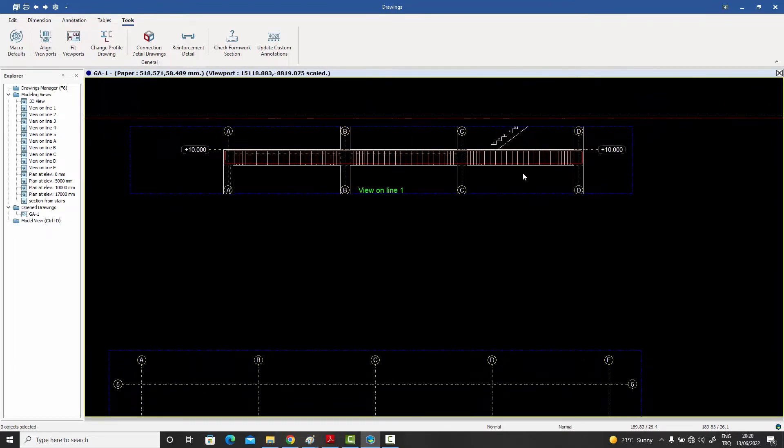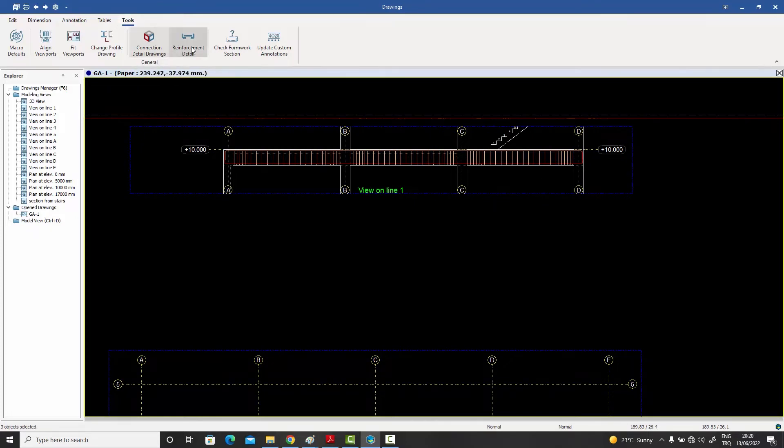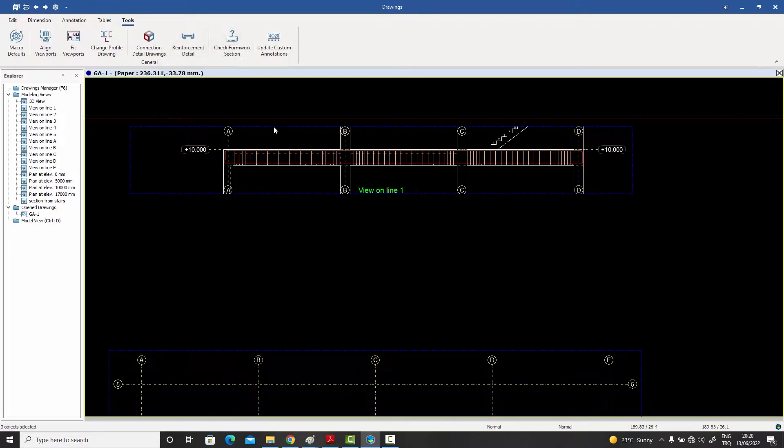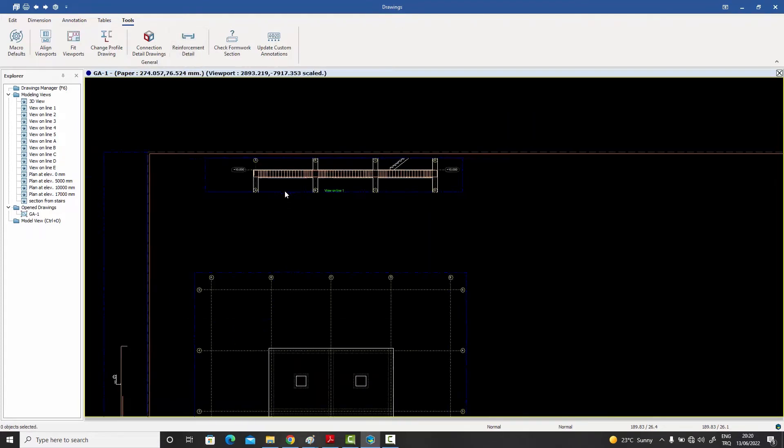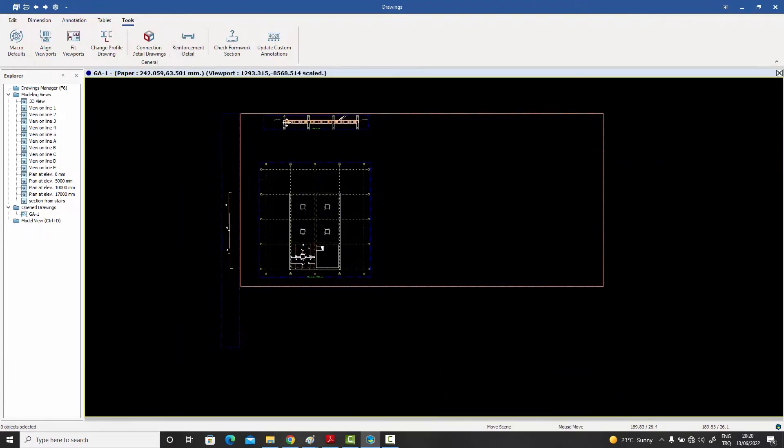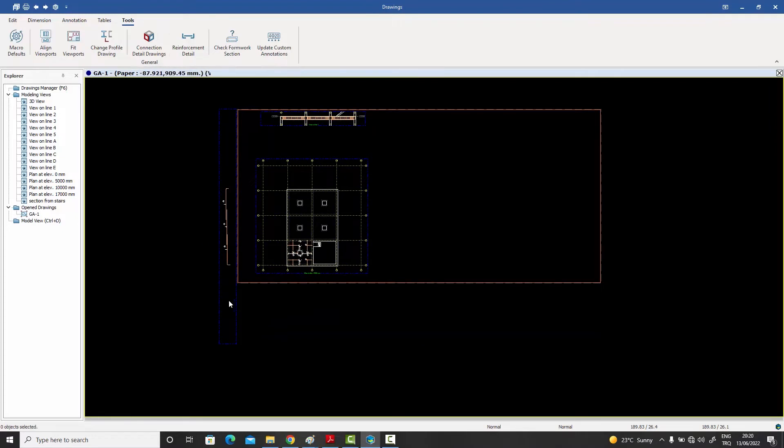After selecting them I go to this, under the Tools menu, this little button over here called Reinforcement Detail. What it does is it will create a separate view from those selected rebars. The moment I press it, immediately you see this separate view created on the side.